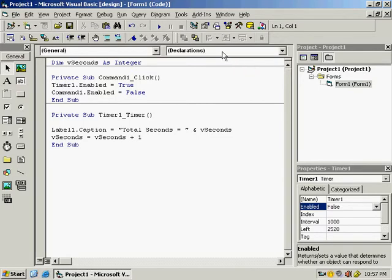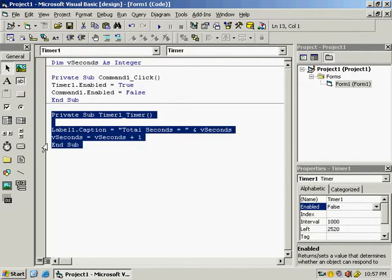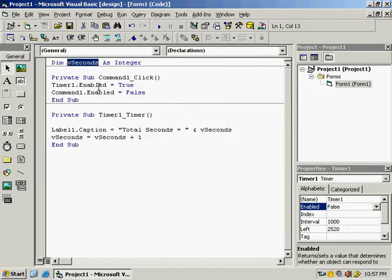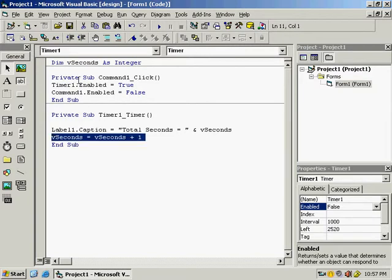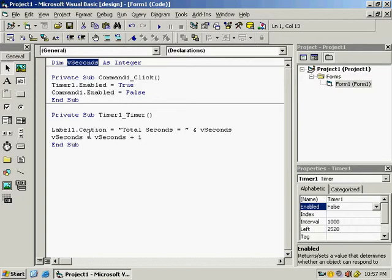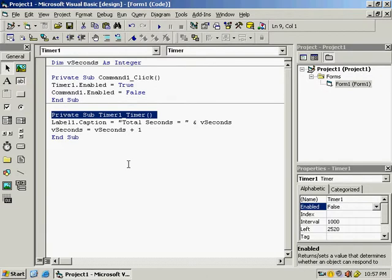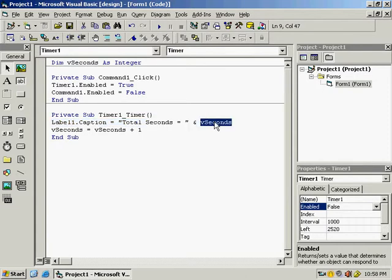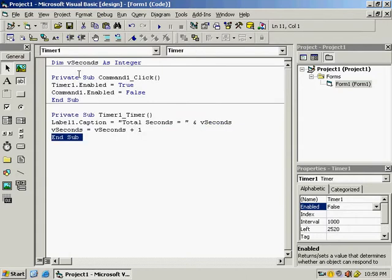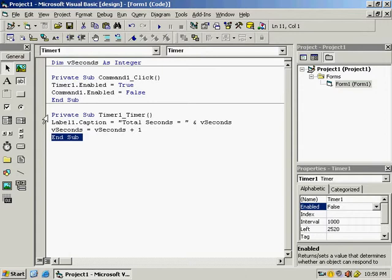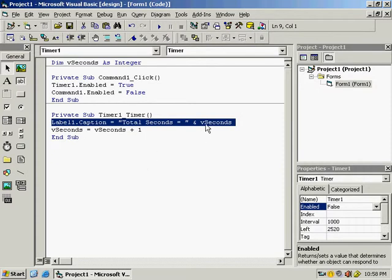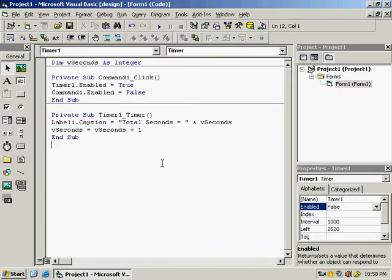In the General Declarations section, a variable can be used by any procedure and its value is preserved between calls — it won't reset to zero until the whole program is stopped. So every second the timer procedure runs, it displays the current value and increments it. Zero becomes one, one becomes two, and it keeps running without resetting.